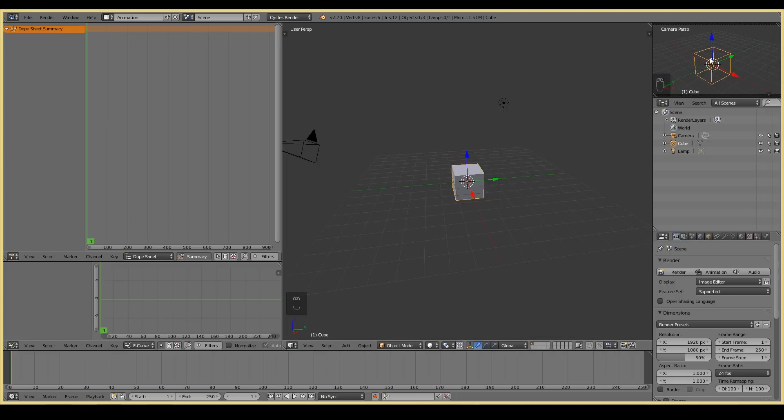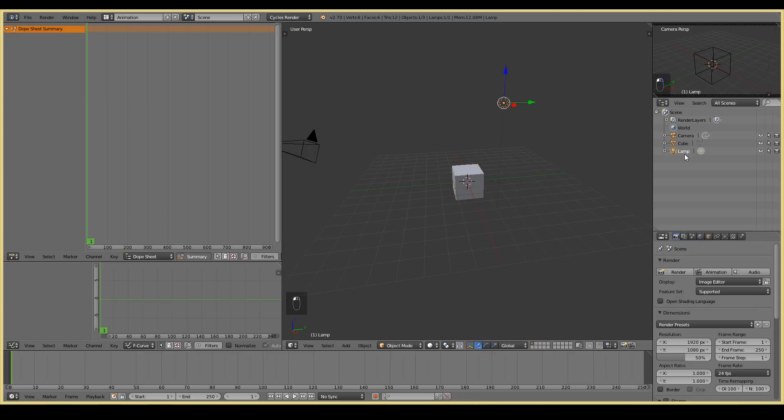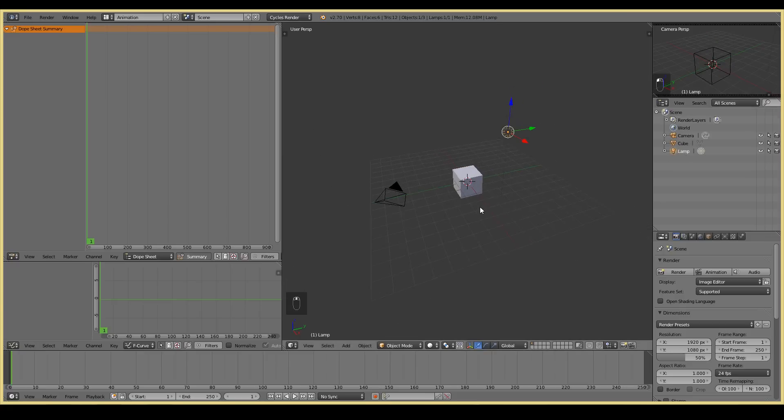This window here is the 3D viewport. So this is where you have all your 3D models, your characters, cameras, lights and things like that. Here is the camera viewport. So whatever this camera sees, you'll see over here. This is the outliner.